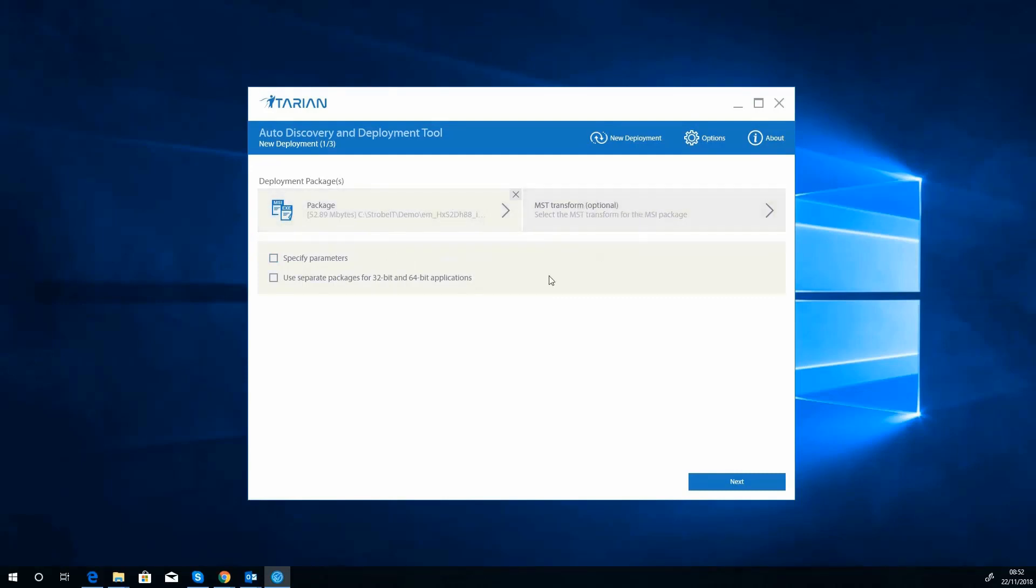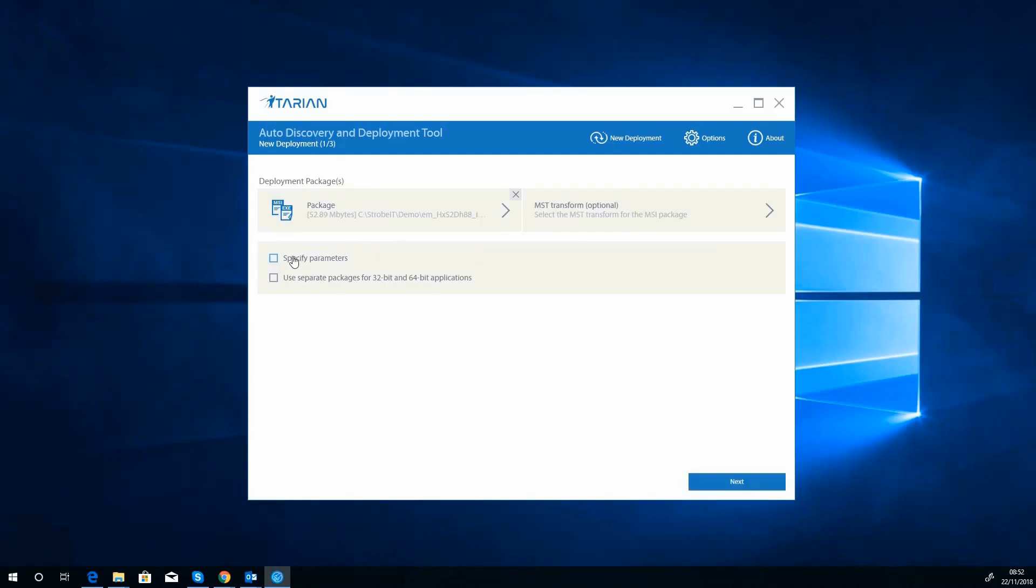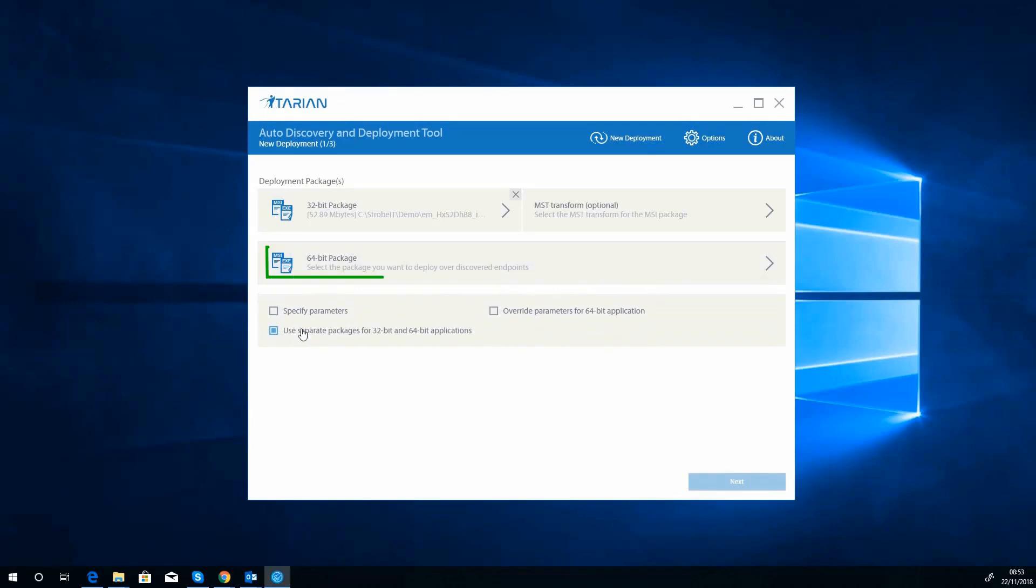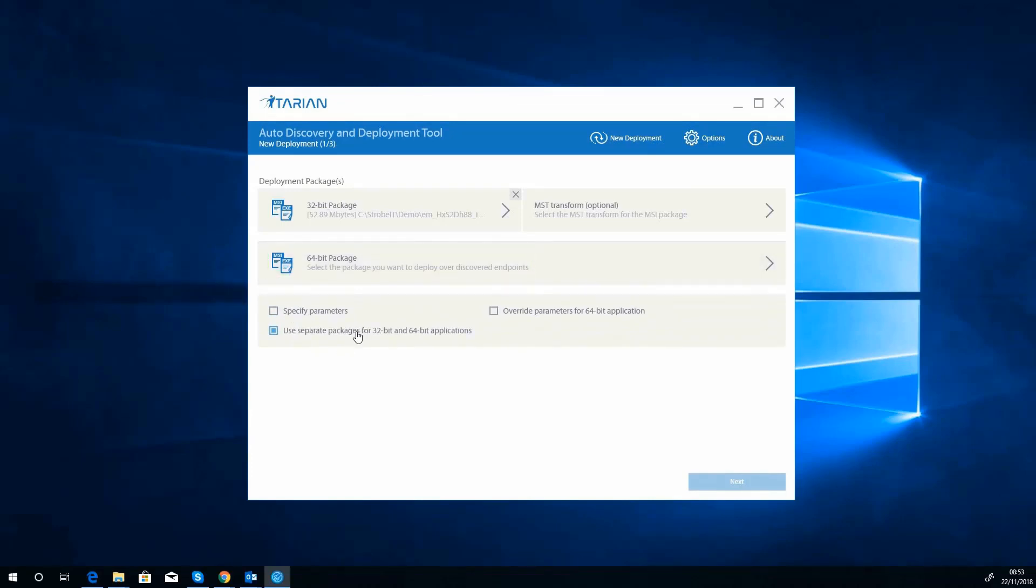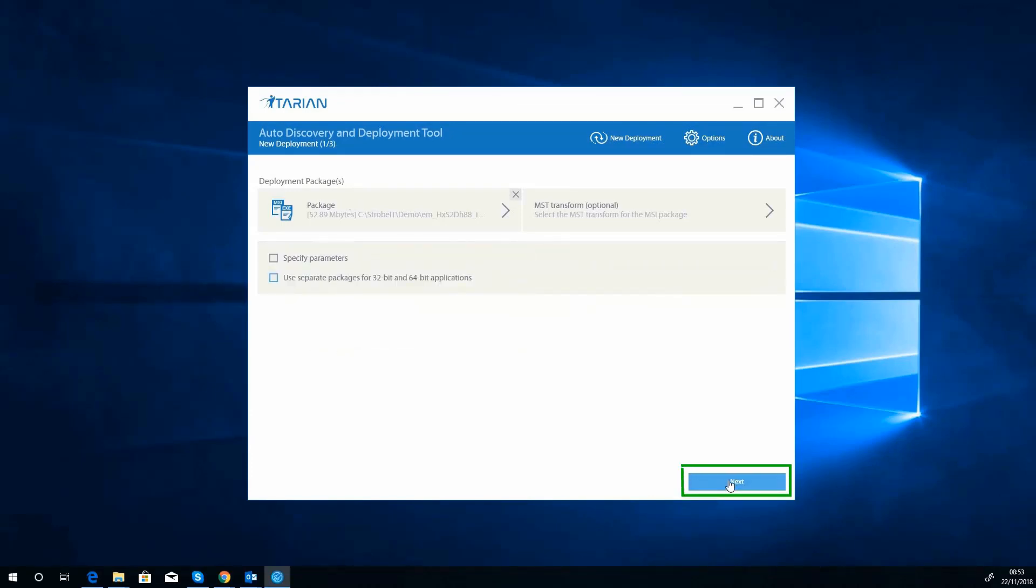So we got our package in, there's no need for our transform. You can specify some parameters if you wish, so if you want to do silent, no reboots and stuff like that, if you're very good at MSIs you can specify those here. But we're not going to do that today. And if you haven't done a combination package like me, you can choose to then put a 64-bit package in there as well. So we're going to click the next button.